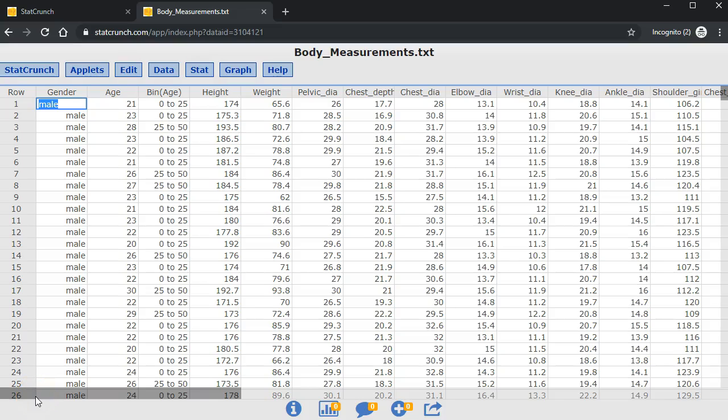This video is about creating side-by-side boxplots, side-by-side histograms, and adding labels and titles.